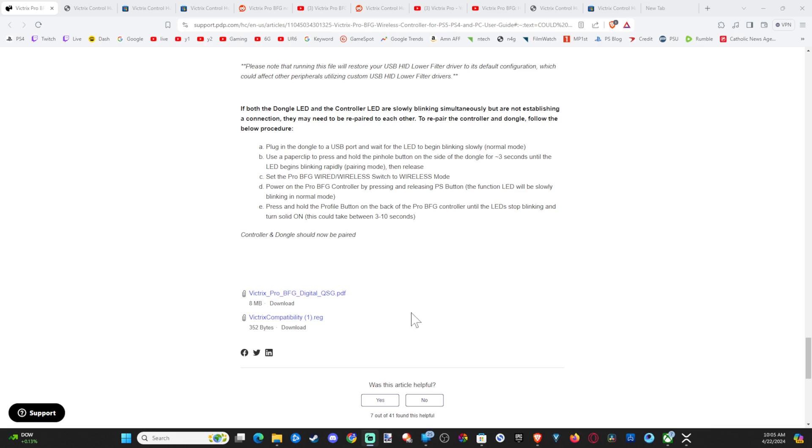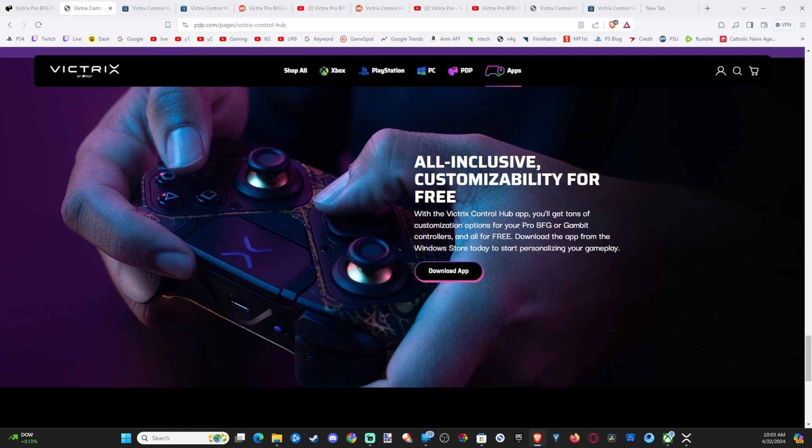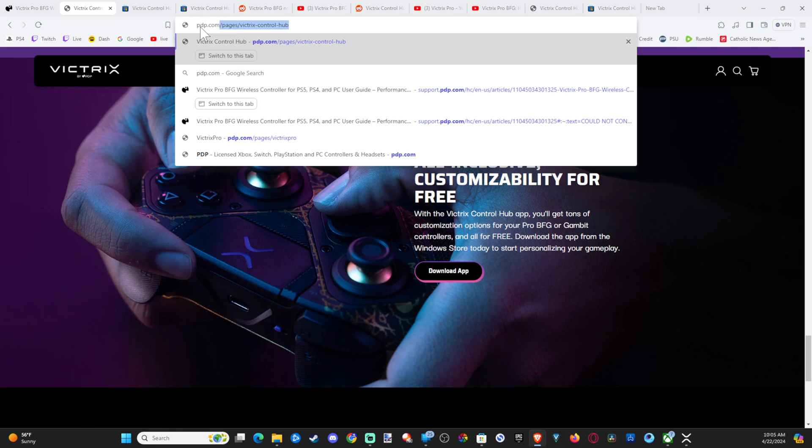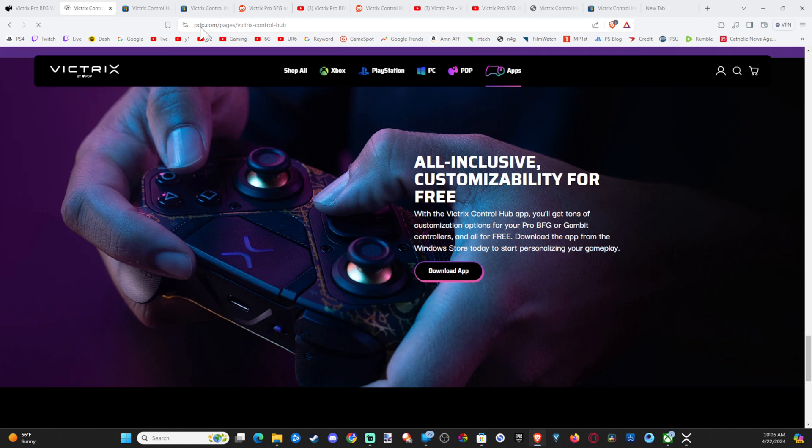Now we need to go ahead and get the software. So let's go to my computer here and then go to a URL and go to pdp.com. Really easy. Press enter.